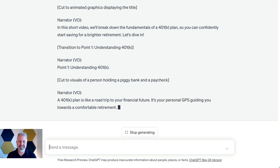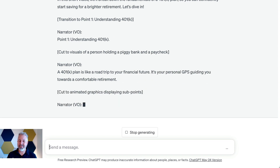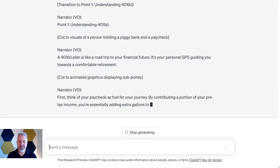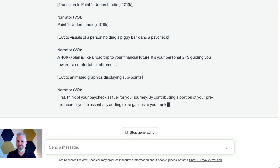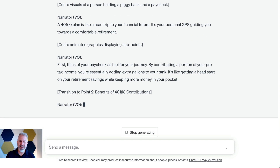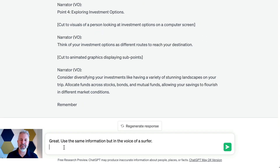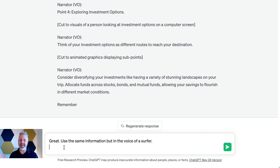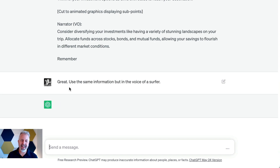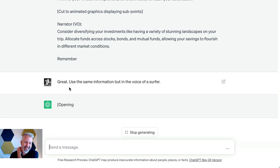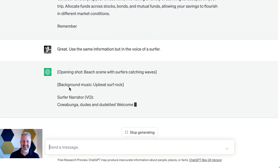It does this quite well. Once we get to it, it's a road trip — the plan is like a road trip to your financial future. Now I say I like this information, but I want it in the language of a surfer. This could be anything — it could be the Queen of England or whatever. I'm going to say surfer, and we'll see how that turns out.